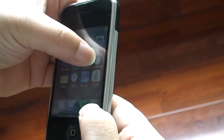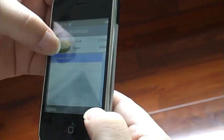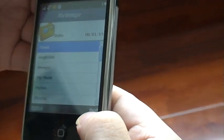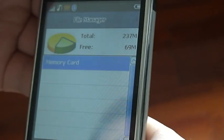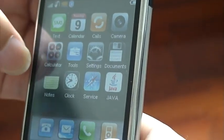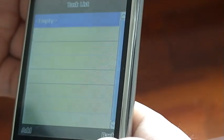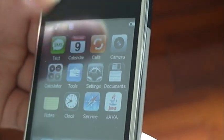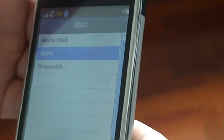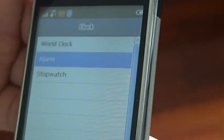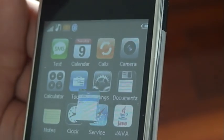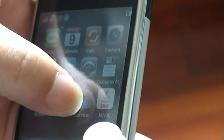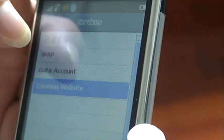Let's look at the documents. The memory card. The notes. The clock. The alarm. And the service. The website.